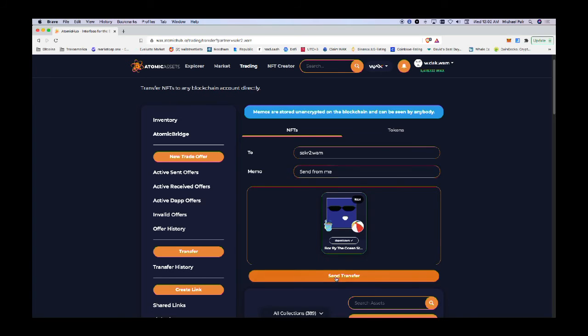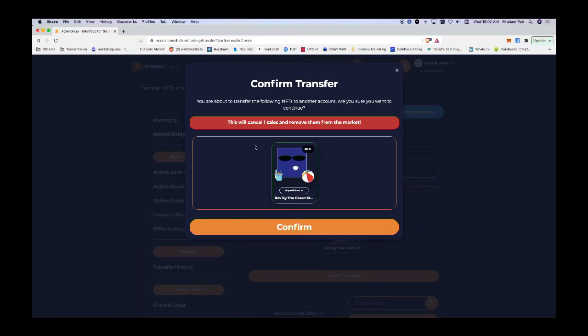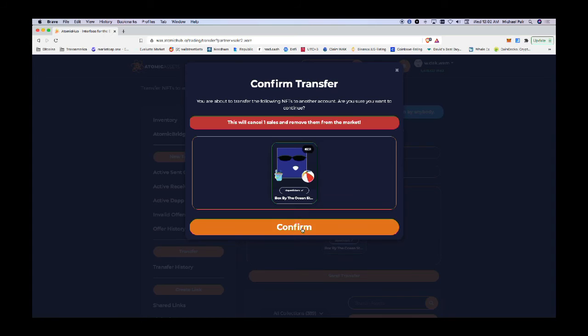This will cancel the sale setup - it's listed for sale currently. I'm going to validate the sale and go ahead and send the transfer. We'll cancel the sale then send the transfer, and that's okay.